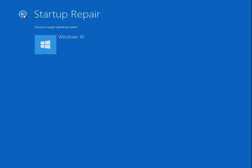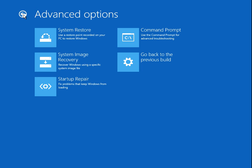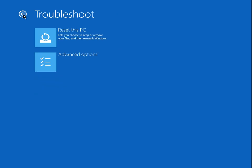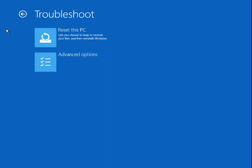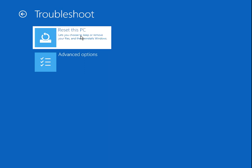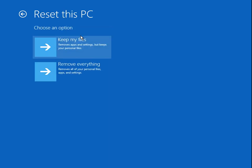If it doesn't work, repeat this process to get back to this menu. But this time, click on reset this PC and then keep my files.